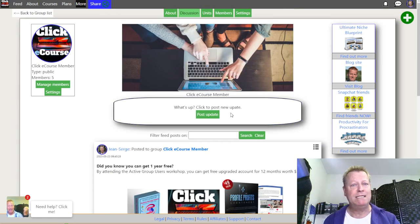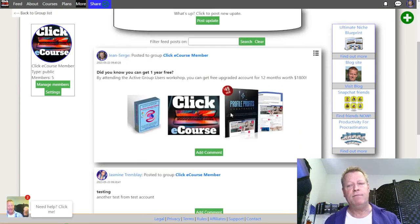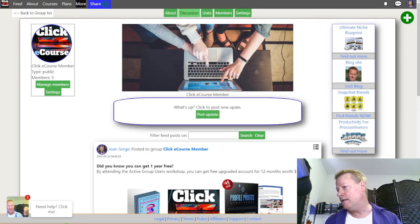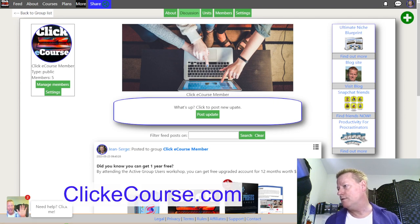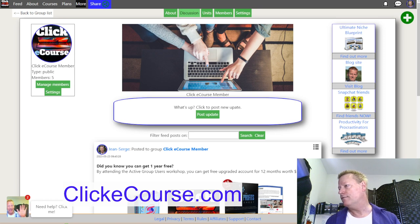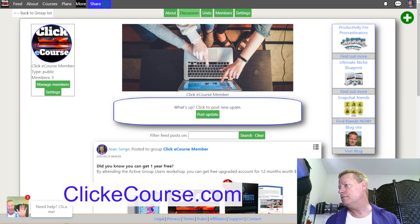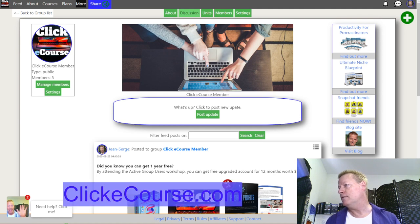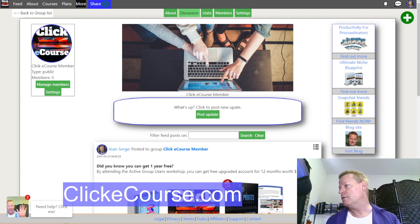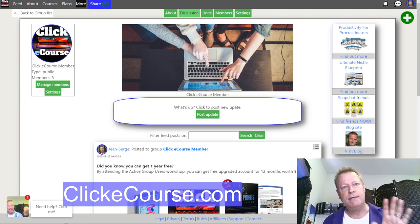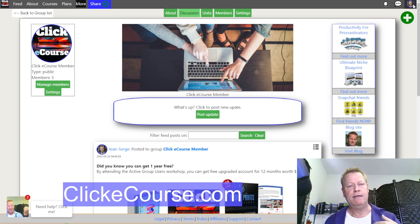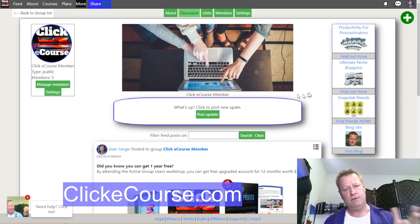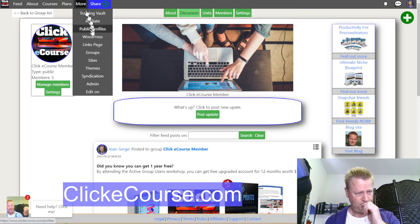That's why I'm telling you about it — I want you to use this platform and tell me what's missing, what needs to be worked on. You would go to clickecourse.com, get yourself a free account, click Register, set up an account, and then you can create your own group. Go to More, then Groups, and you'll be able to create your own group.